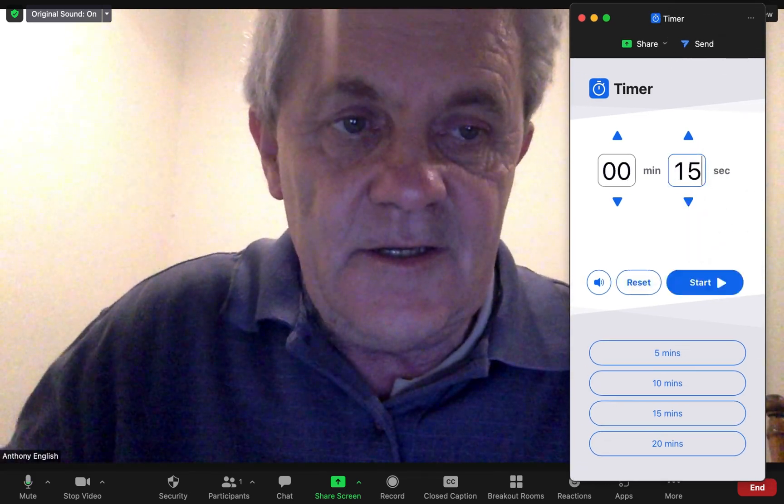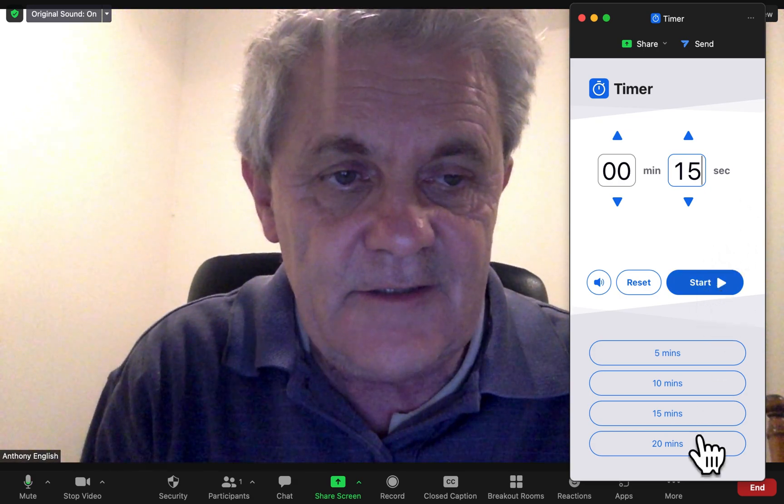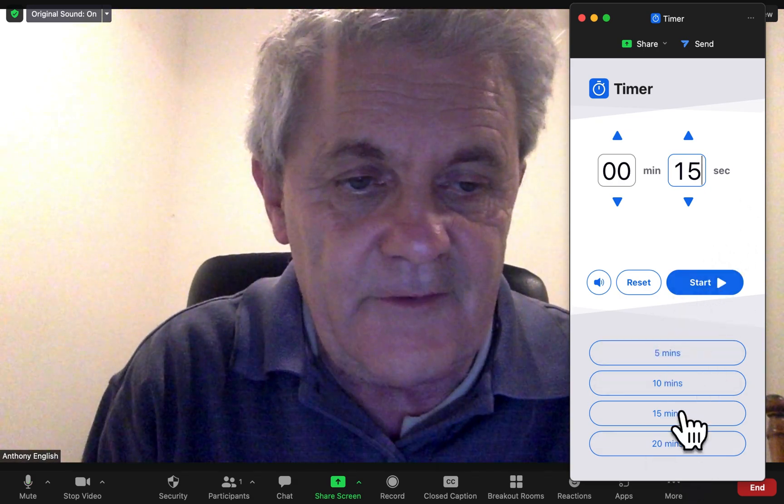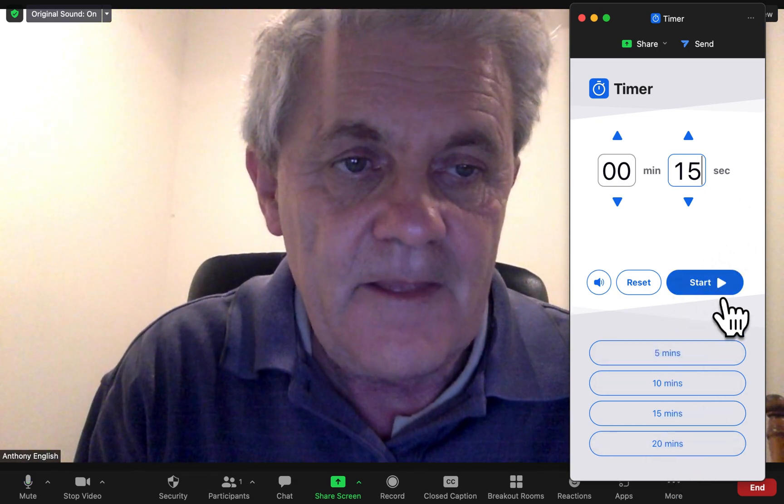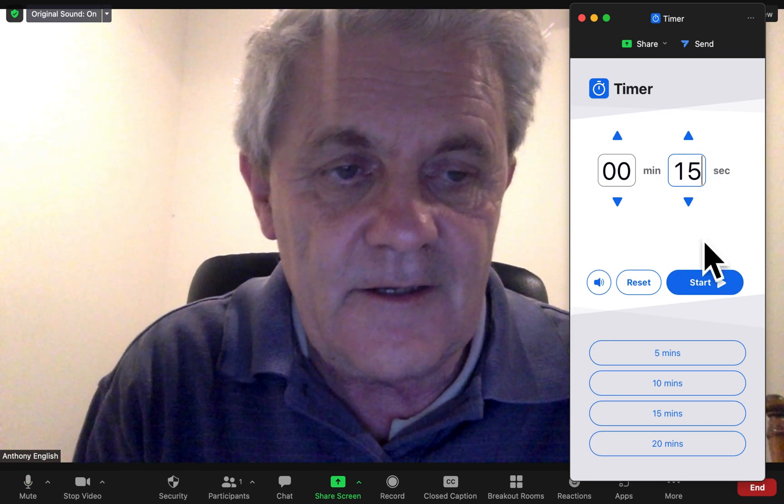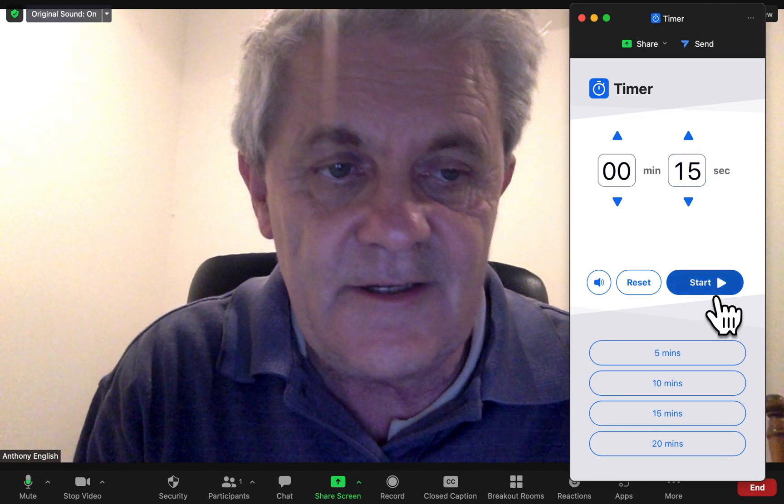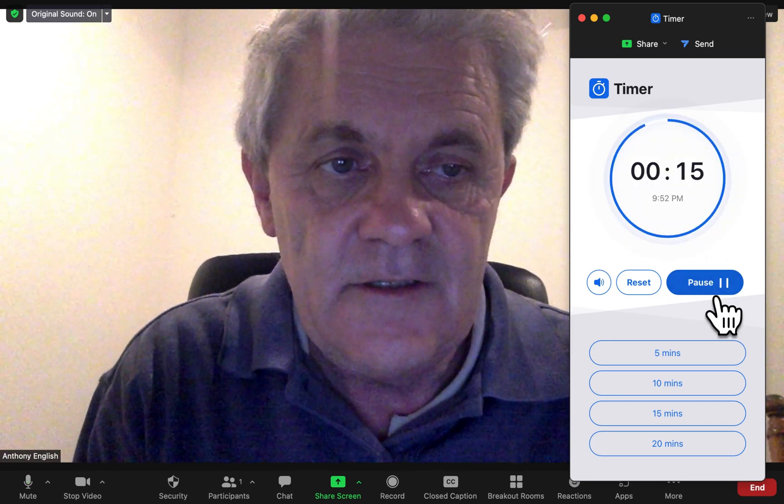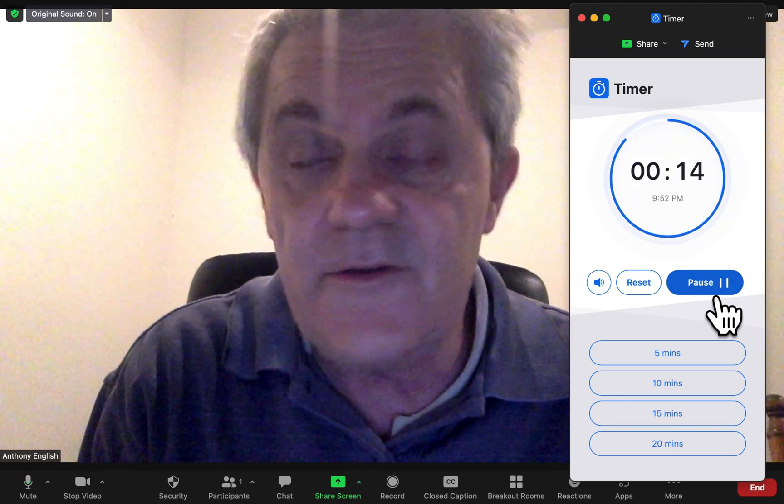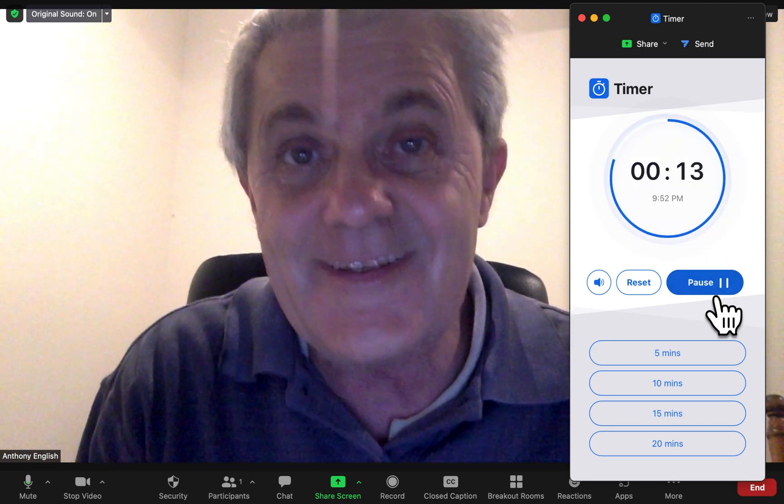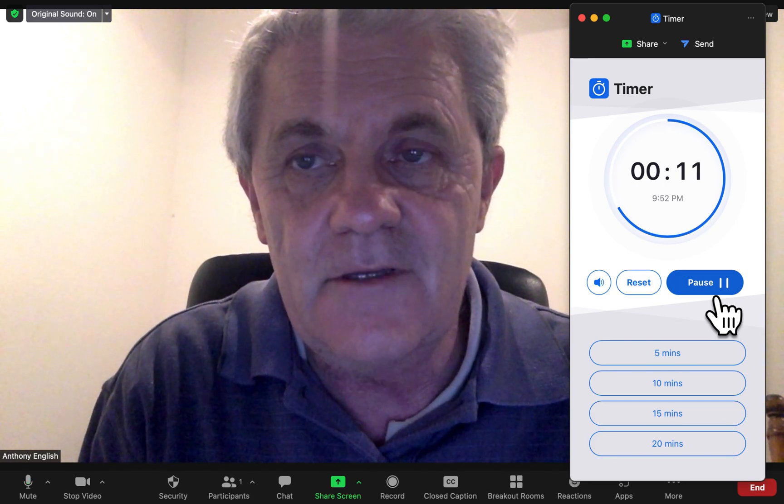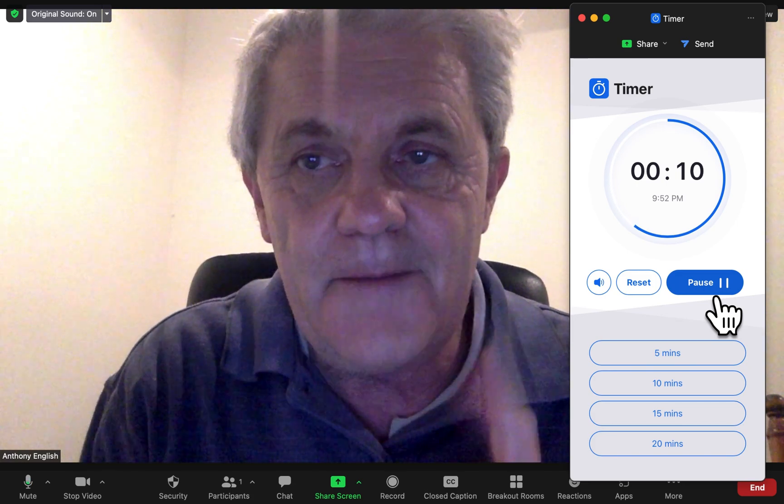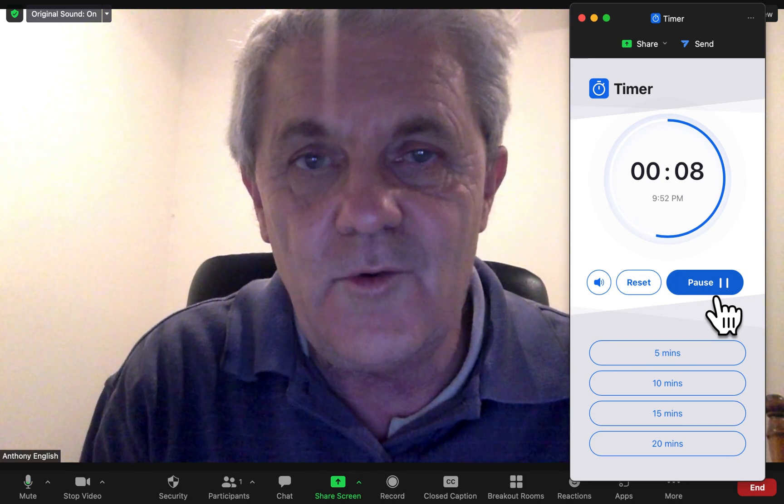And there we go. 15 seconds. Or you can set it to preset times. And just hit start. And then you've got to talk for 15 seconds without saying um, um, or ah.